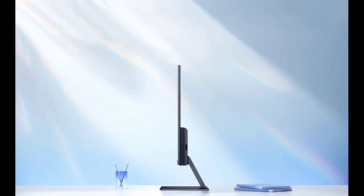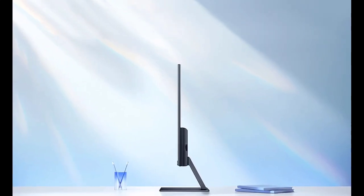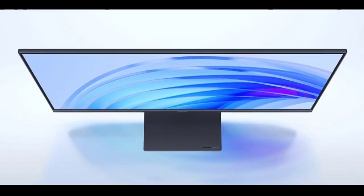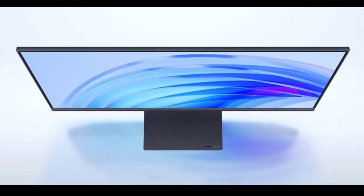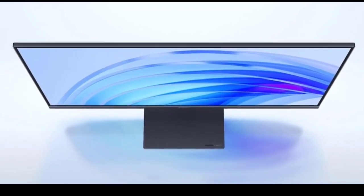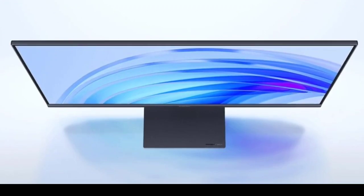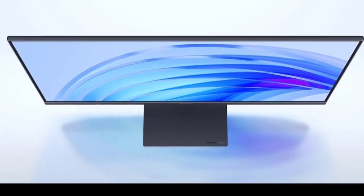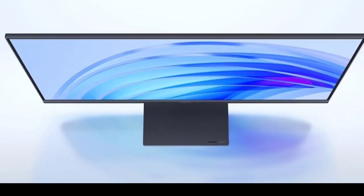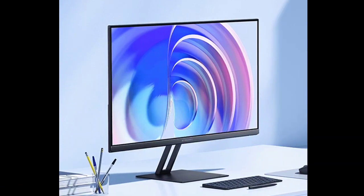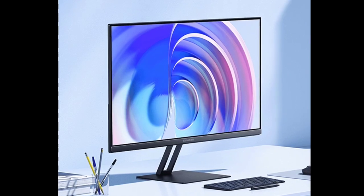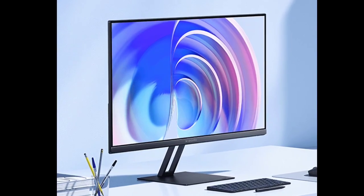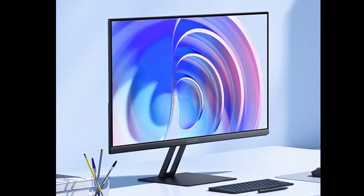In terms of design, the A24i is sleek and modern, boasting a body of just 7.5 millimeters thick. The monitor's design includes thin bezels on three sides, achieving a 90% screen-to-body ratio while also including an adjustable angle stand.